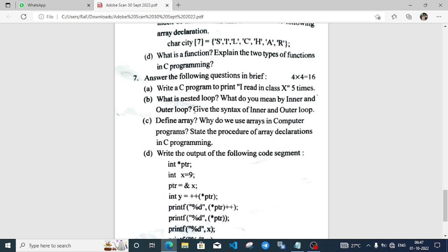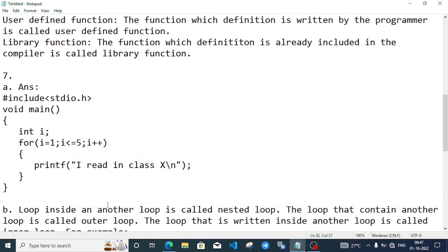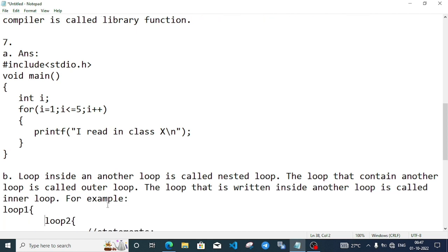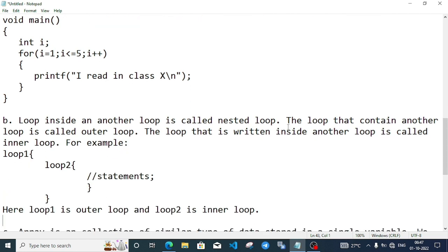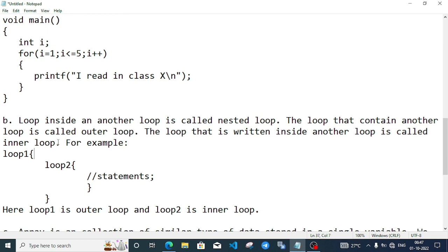Part B: Define what is nested loop. What do you mean by inner and outer loop? Give example. Nested loop: Loop inside another loop is called nested loop. The loop that contains another loop is called outer loop, and the loop written inside another loop is called inner loop.